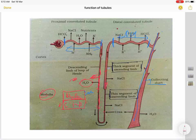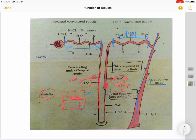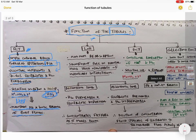The ascending limb is the reverse of the descending limb — it is water impermeable and electrolyte permeable. As the filtrate moves up the ascending limb, electrolytes such as sodium chloride come out, and when electrolytes leave the solution it becomes diluted. So: as the fluid moves down the descending limb it gets concentrated, and as it moves up the ascending limb it gets diluted — descending = concentration, ascending = dilution.